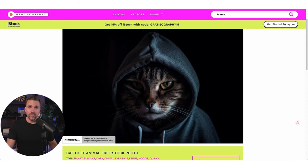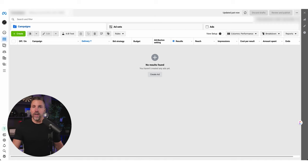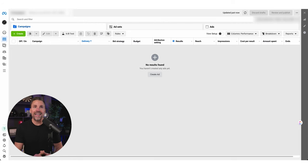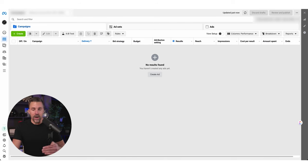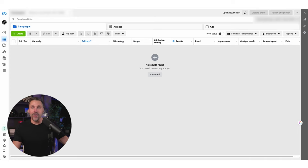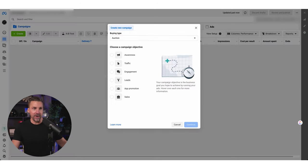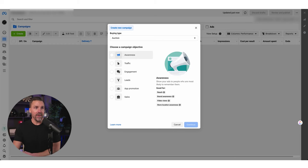Now let's make an ad. Here we are inside a sample account in Facebook ads manager. I'm going to walk you through the process of creating an ad from start to finish — literally following the steps Facebook gives us. They've made it so much easier over the past little bit to set up ads. Back in the day, like a decade ago, it was done through spreadsheets and power editors and all kinds of nonsense. But now it's nice and simple.